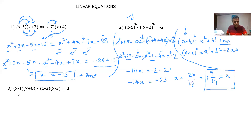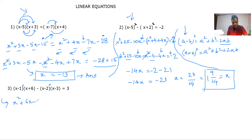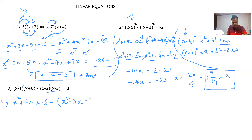Let's come to the third question — very simple. We will first multiply and open the brackets. Using the same multiplication method: x² + 6x − 6x − 6. Don't forget to put the bracket because the minus sign applies to the entire expression (x − 2)(x − 3). Multiplying: x² − 3x − 2x, and −2 × −3 is +6, then bracket closed. This equals 3.